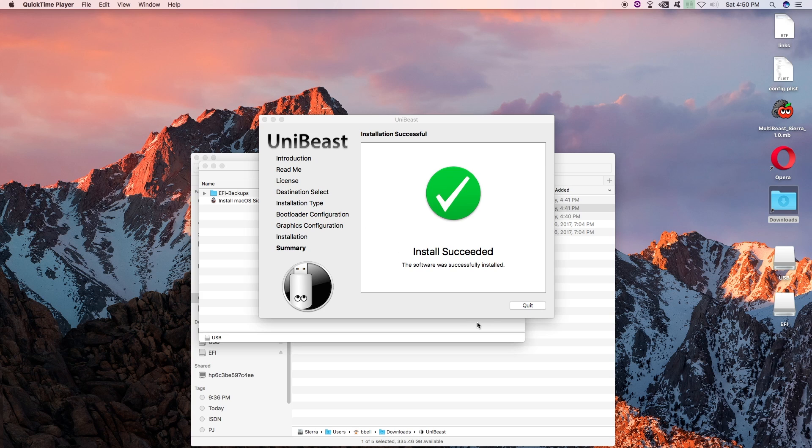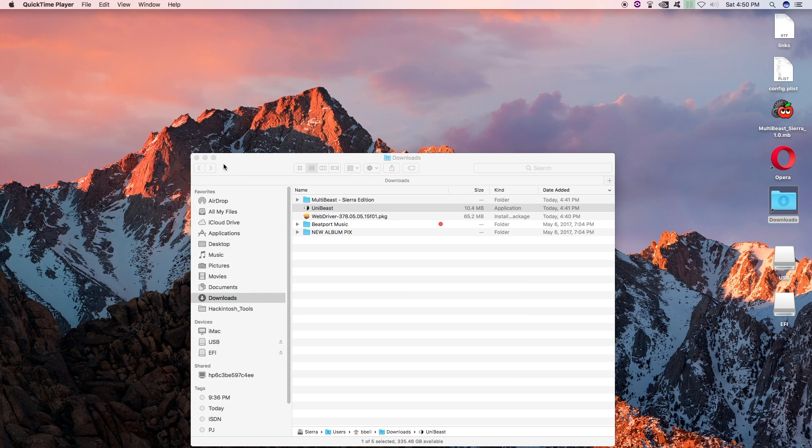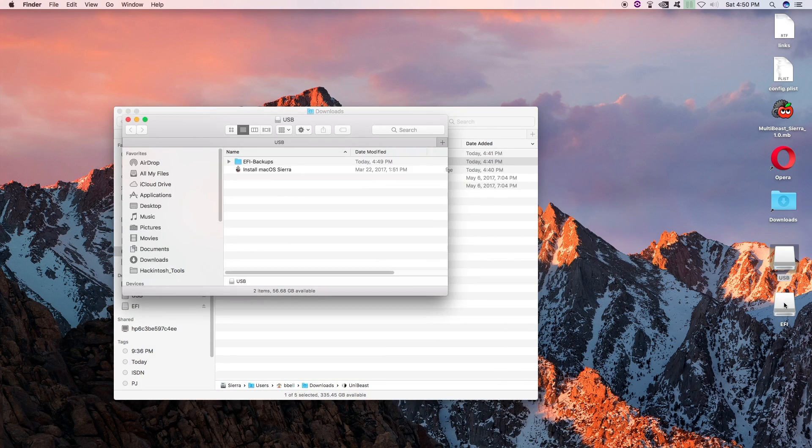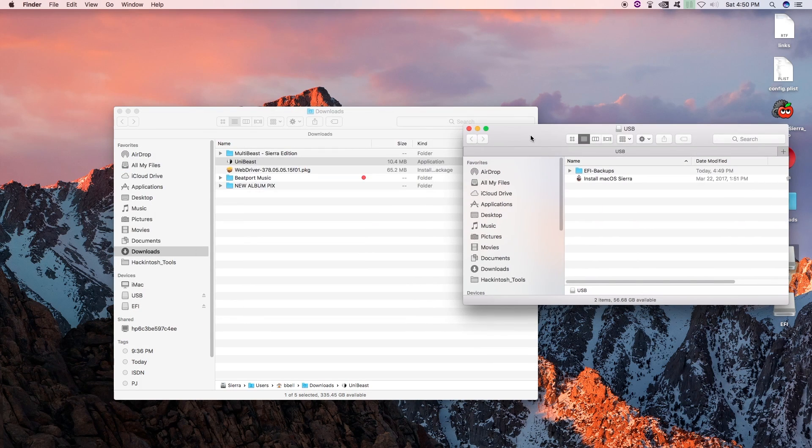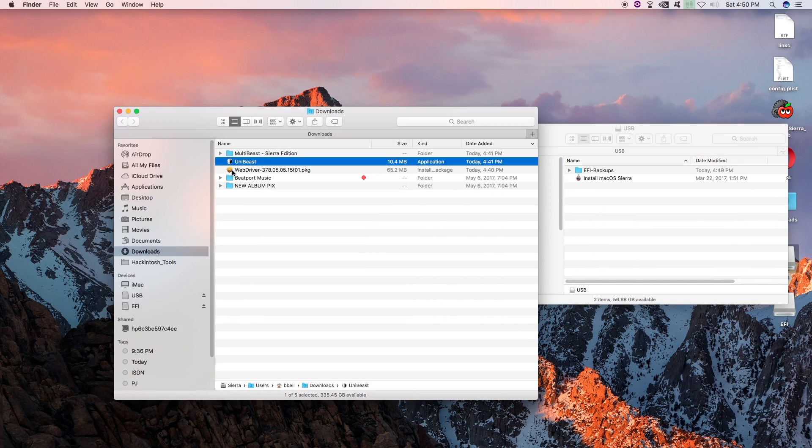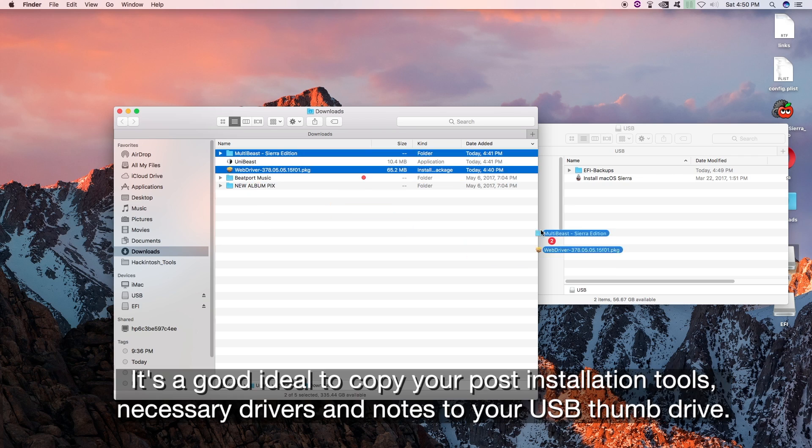Okay. Install succeeded. Go ahead and quit that. Alright. So we have our USB drive here. Don't worry about this EFI partition. So we want to copy our web driver, our multi-beast, to that USB drive.